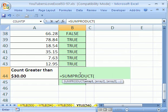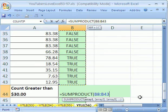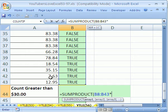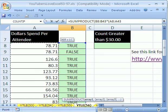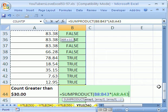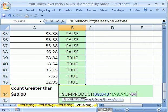Let's use SUMPRODUCT. The first array is this column of TRUEs and FALSEs - I'll click and Ctrl+Shift+Up Arrow to select from here to the top. Then I'll multiply by, in parentheses, the values range - Ctrl+Shift+Up Arrow - and that range needs to be greater than 30, which I've put in a cell so it's easy to change. Close both parentheses.